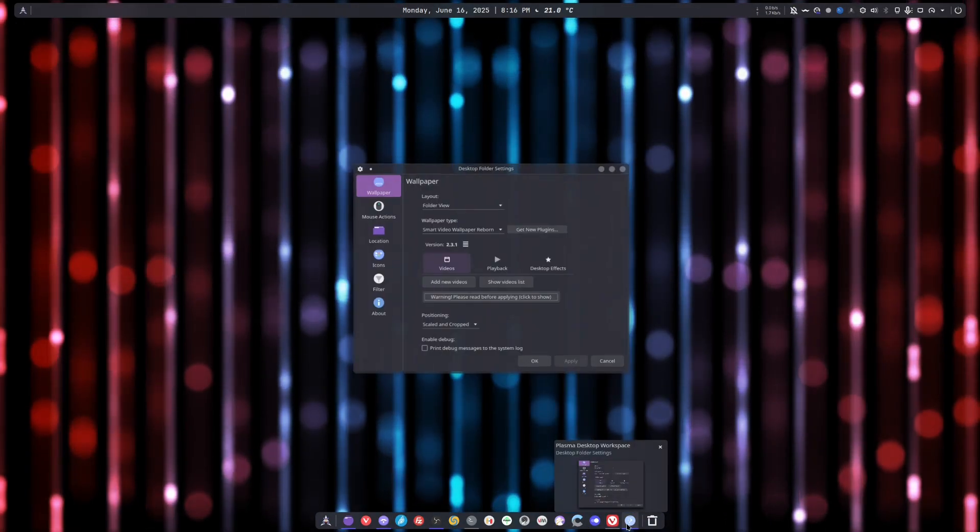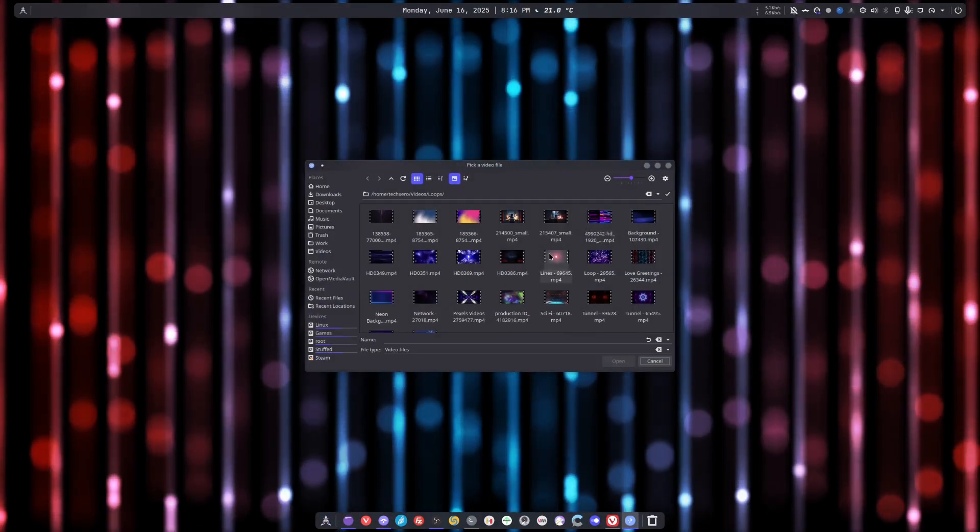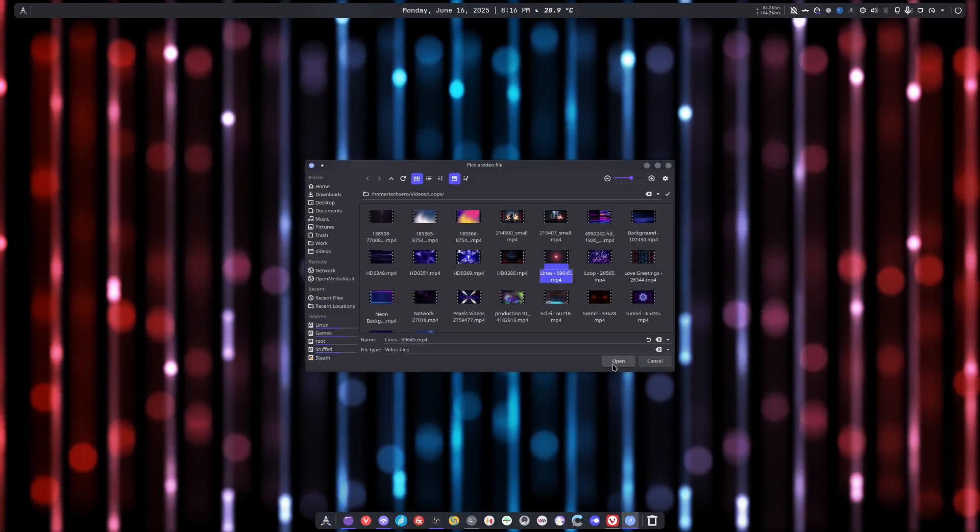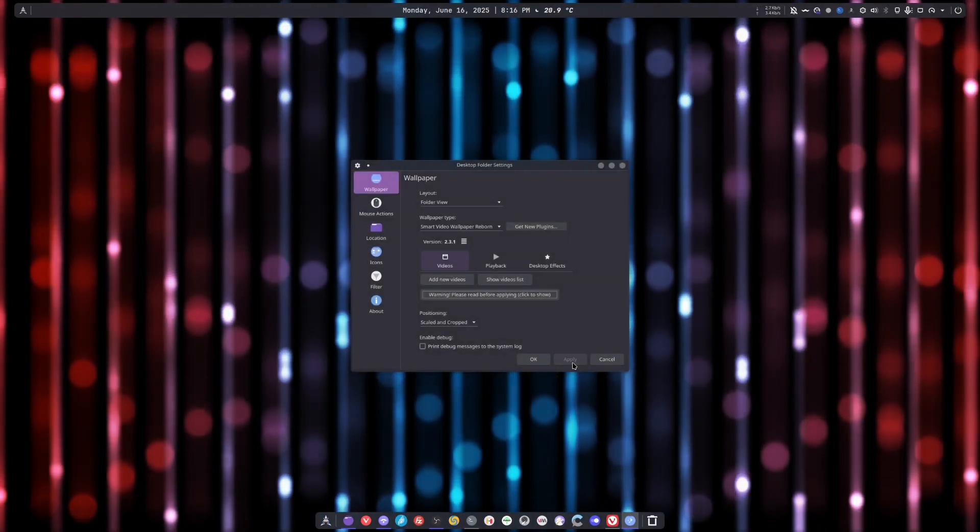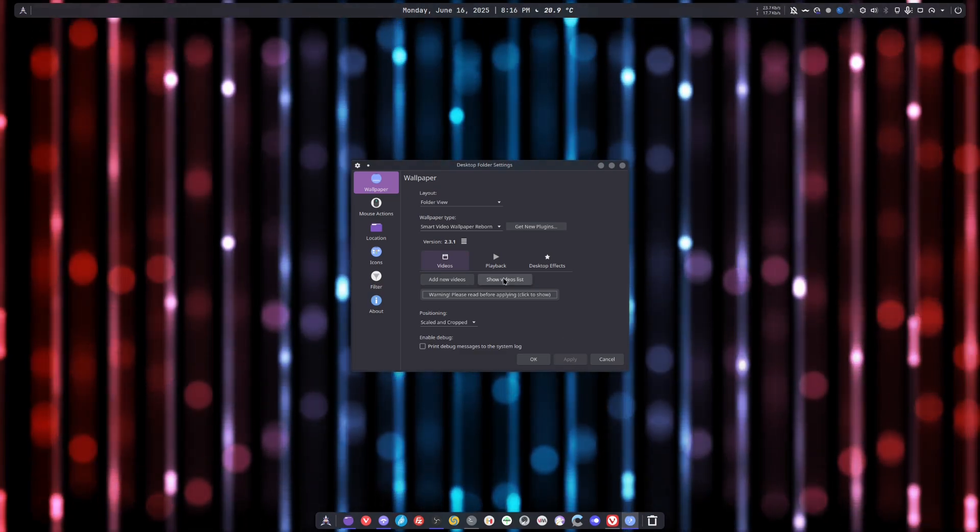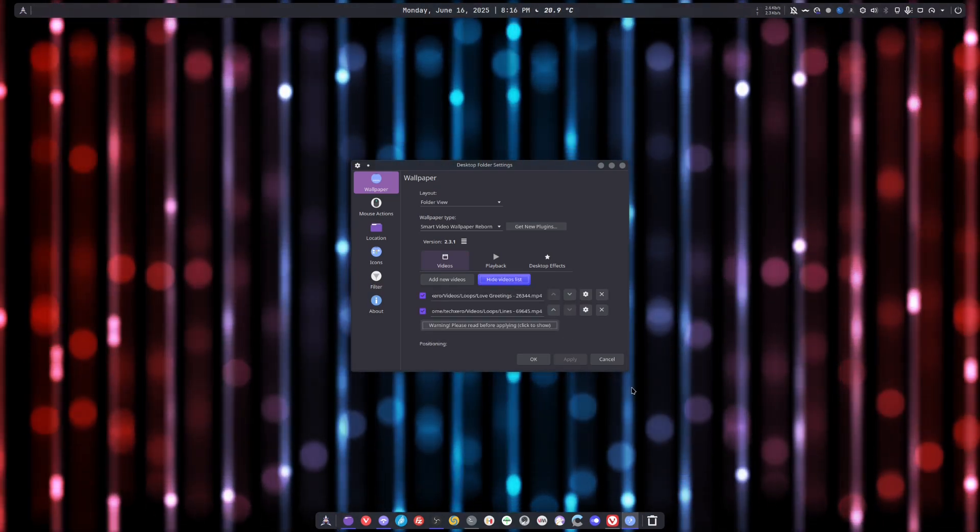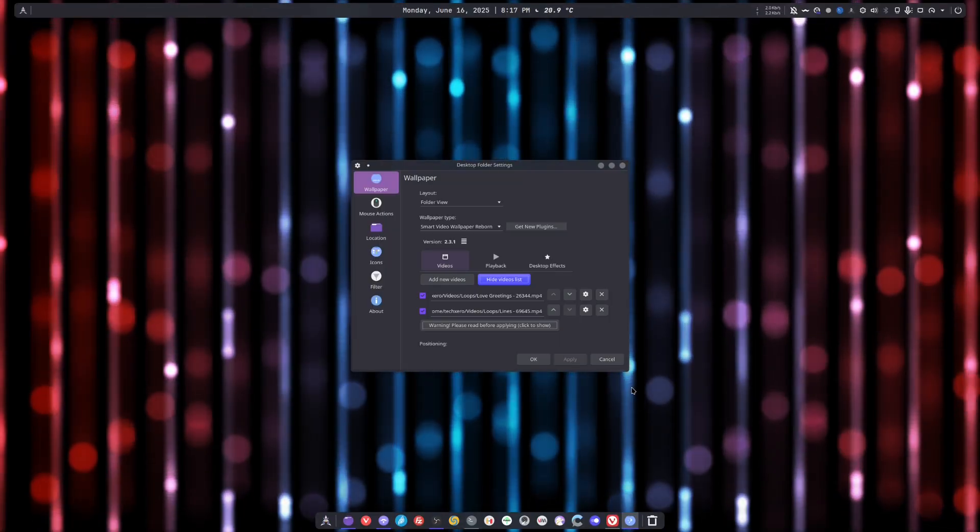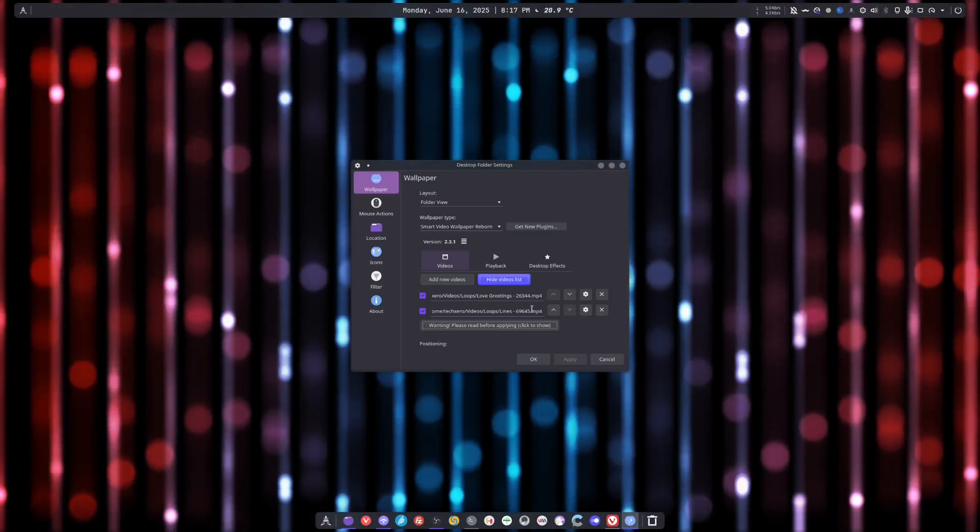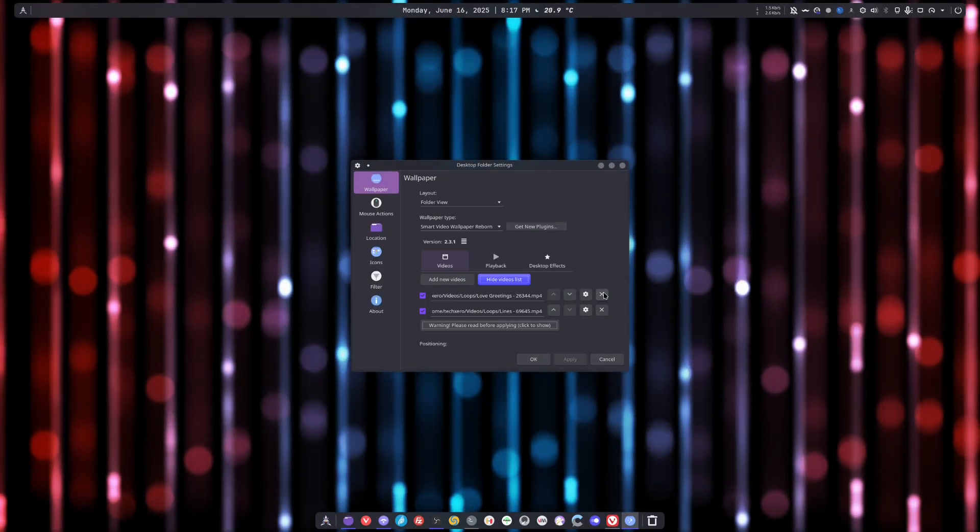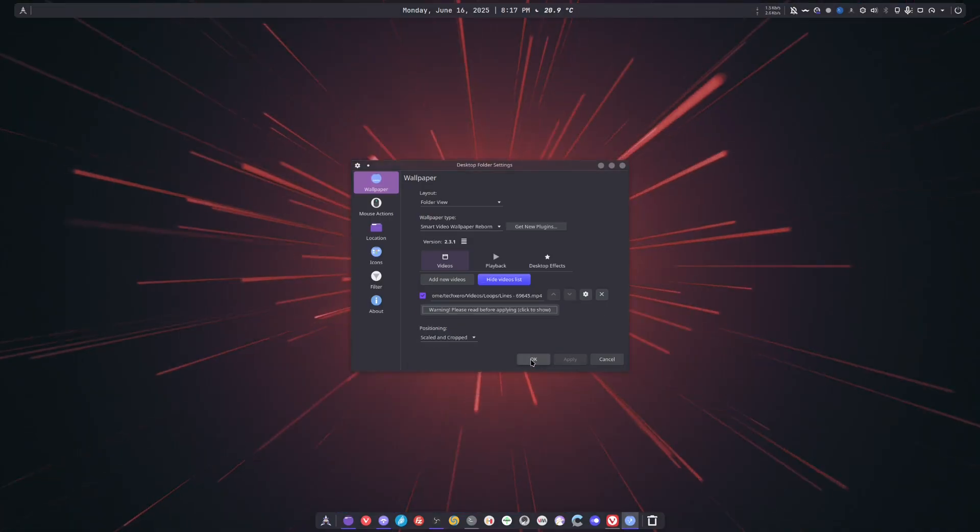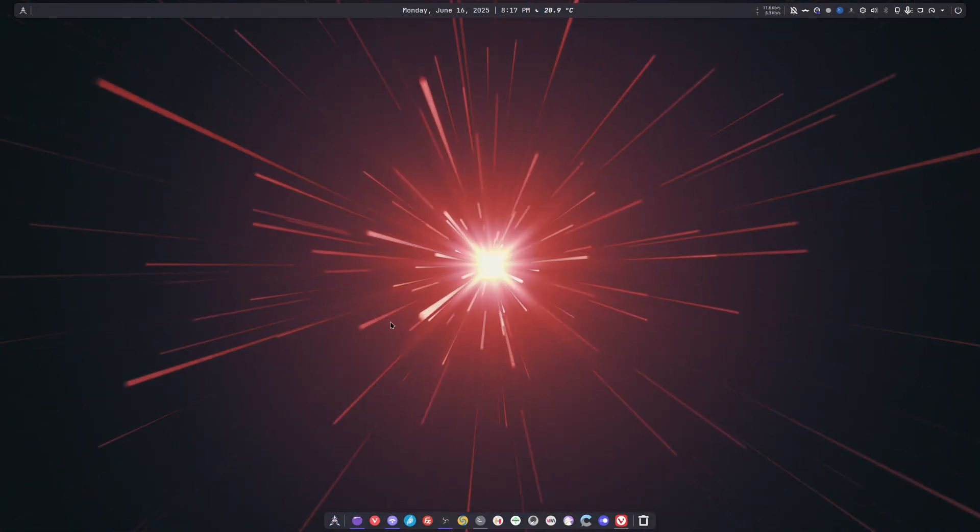And one last note, if you start adding videos, like if you add another video, let's say we add this one and we hit apply, you're going to notice that it didn't change the wallpaper. That's because it's adding it to playlist. It creates a playlist. I don't like that, but that's how it's intended to be. So you have to delete the first one, then hit apply, and that's it.